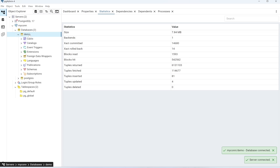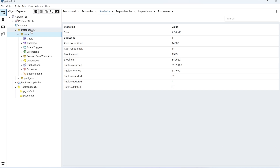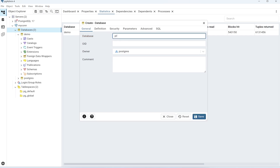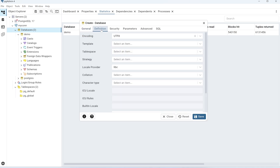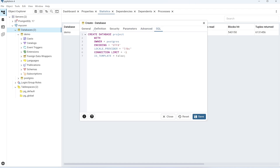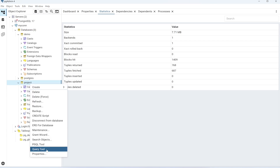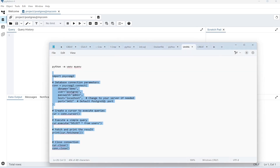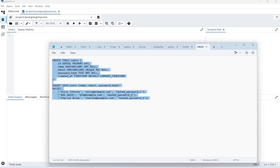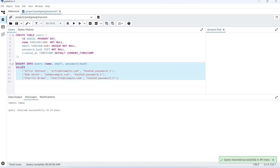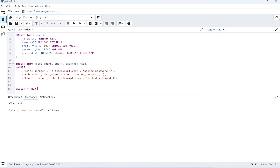This demo database I have just created. You can also create a new database by right-clicking and selecting create database. Let me name the database 'project'. All other settings will remain as-is, so the project database will be created. Now in my project database, I will create a new table. The name of my table is going to be 'user'. Let me execute all these commands and create this table. Let me query this table user, and this is going to give me the result.